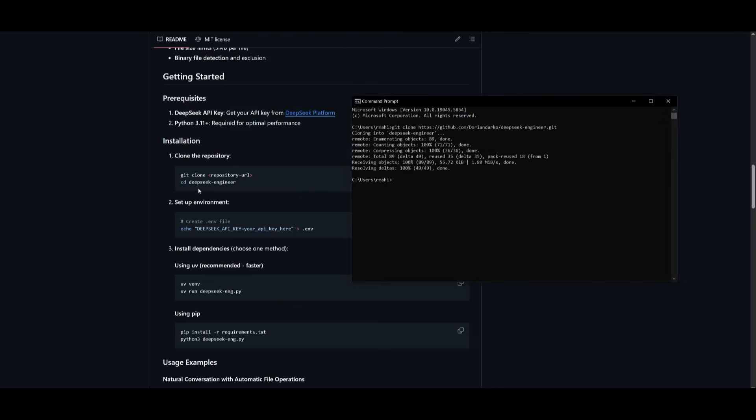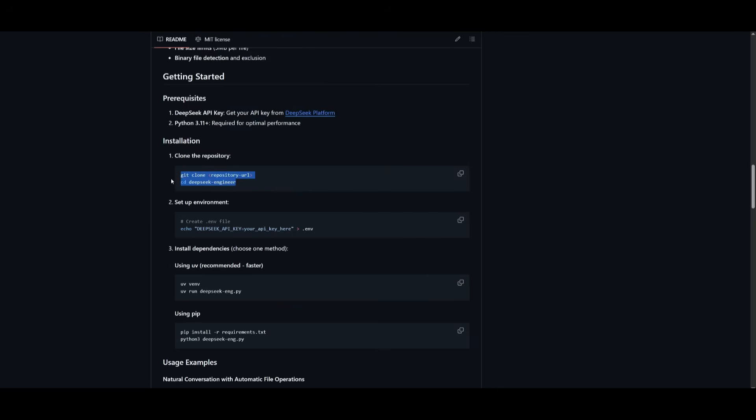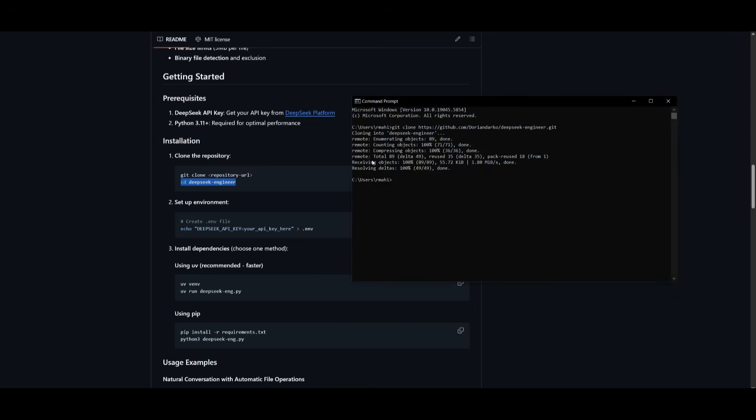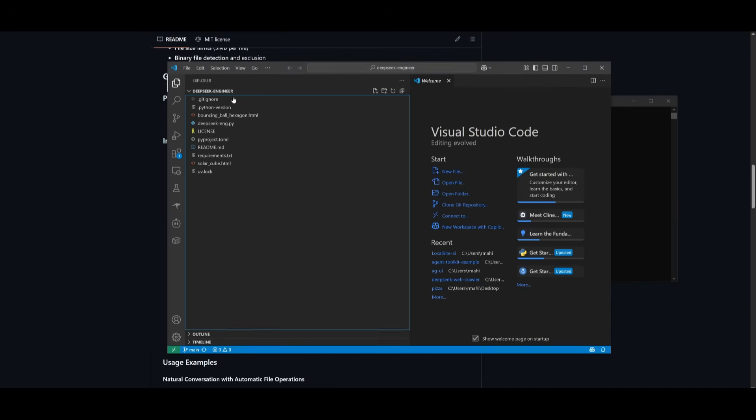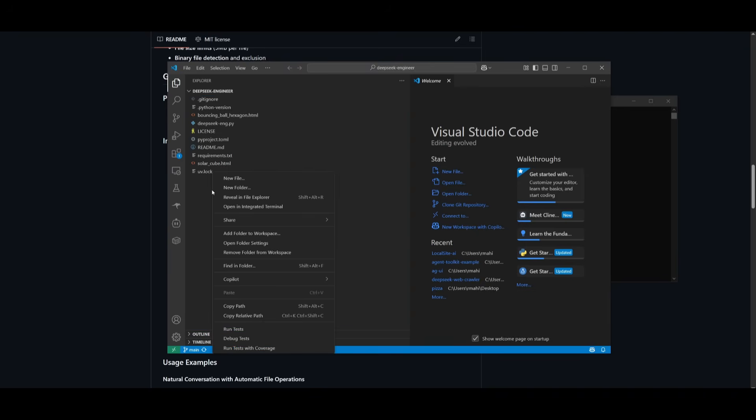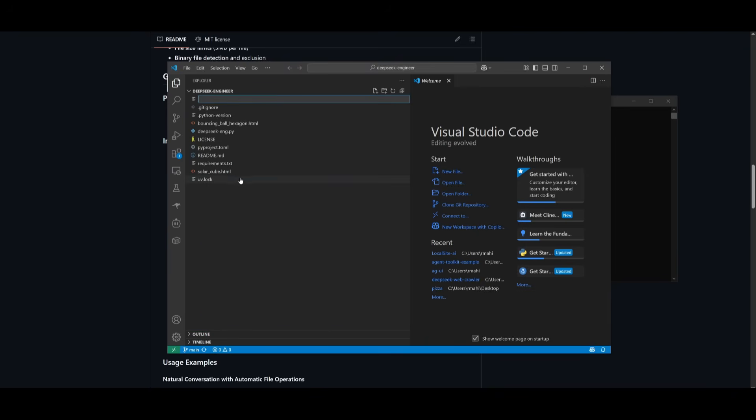This will clone the repo. And now you can head over to the DeepSeek Engineer directory by typing in cd DeepSeek Engineer. Now what you can do is open up your DeepSeek Engineer folder, wherever you had it cloned within VS Code. And what I want you to do is right click on the left-hand panel and click on create a new file.